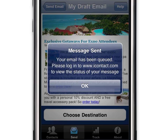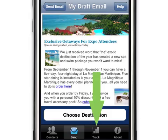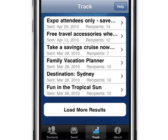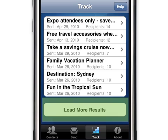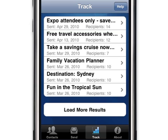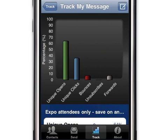Once the message is sent, we can track it from the iContact app as well. To do this, we'll touch the Track tab. A list of the six most recently sent messages appears. To add more sent messages to this list, touch the Load More Results button. Here's the message we sent a few moments ago — let's track that message. The iContact app provides a bar graph showing the percentage of unique opens and clicks, bounces, unsubscribes, and forwards that your message received.